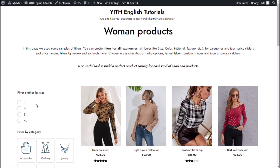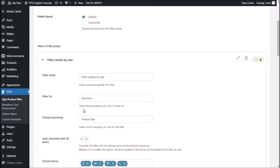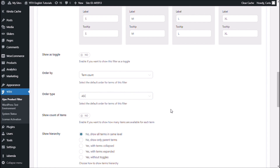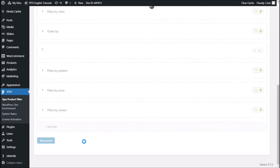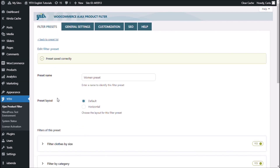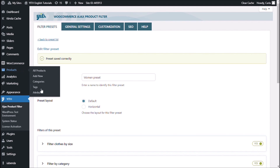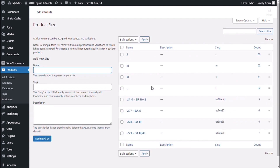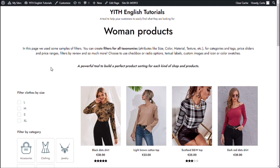Let's go back to my dashboard for the third option, which is 'term count.' Save filter, save preset. This one refers to the amount of products you have in each size. To see how many items you have in each size, go to products attributes — size — and here I have 60 in the small size, 62 in medium and large, and 61 in extra large. So after refreshing, I have S first because it had the fewest items, then 61 items, then medium and large with 62 items.